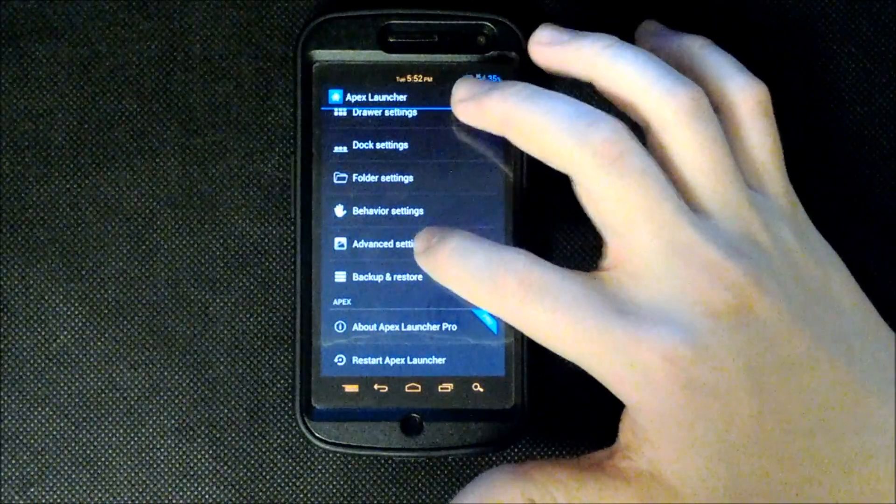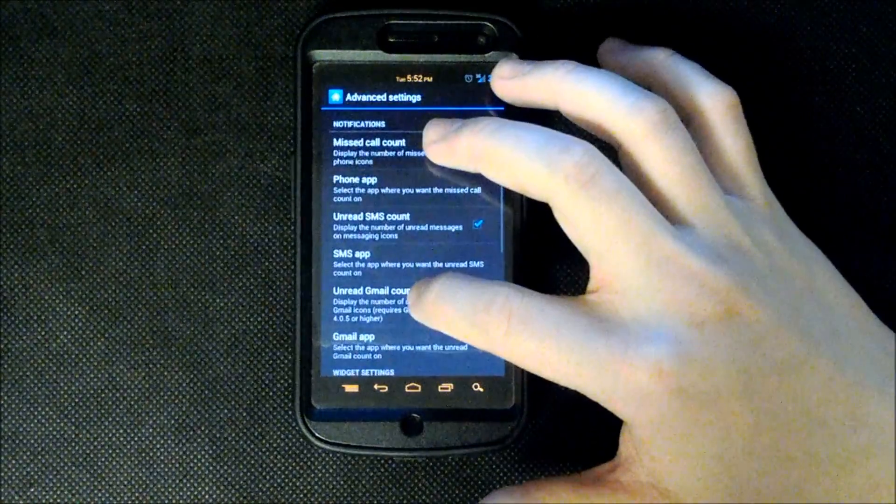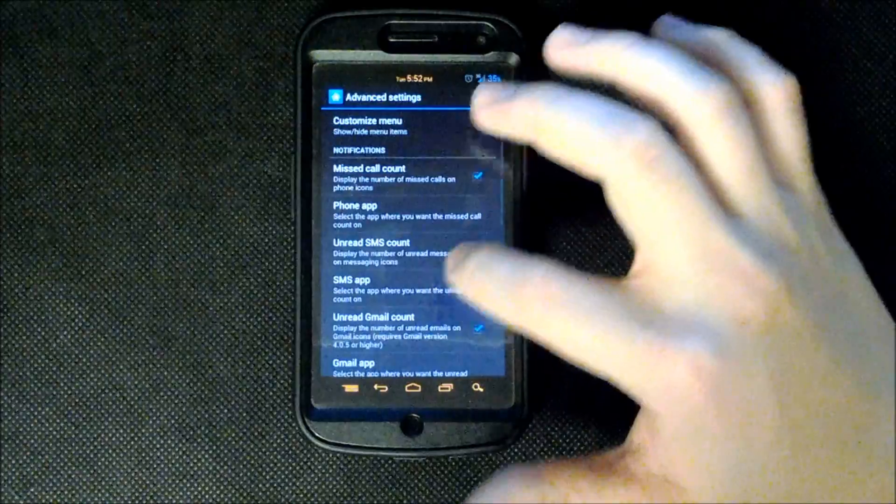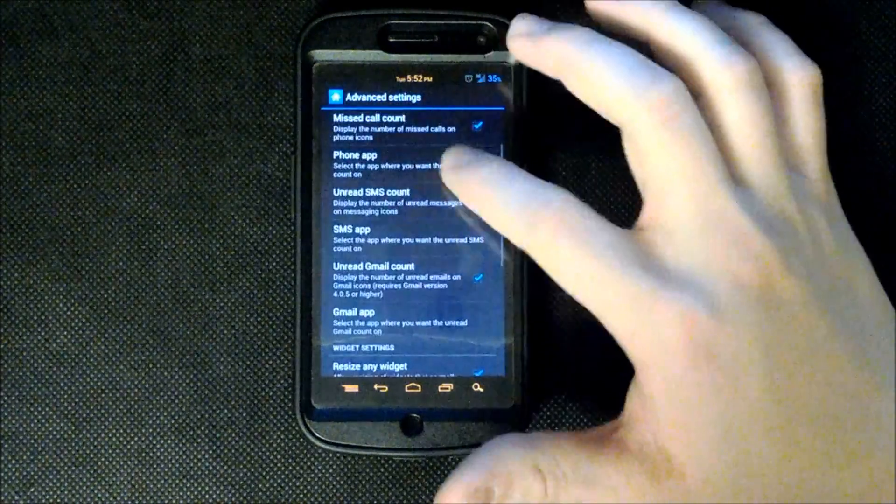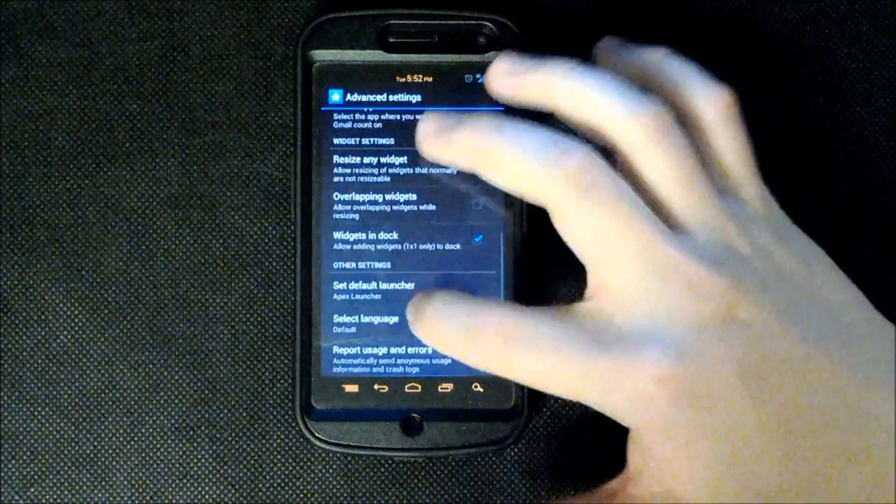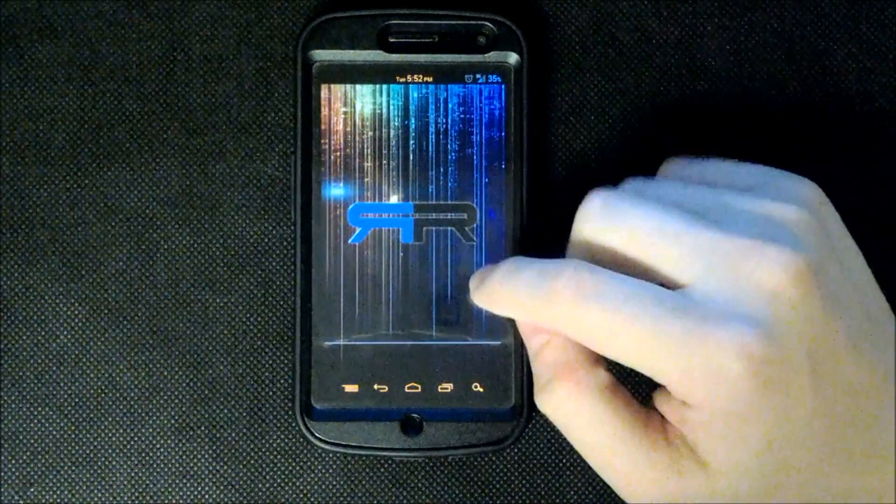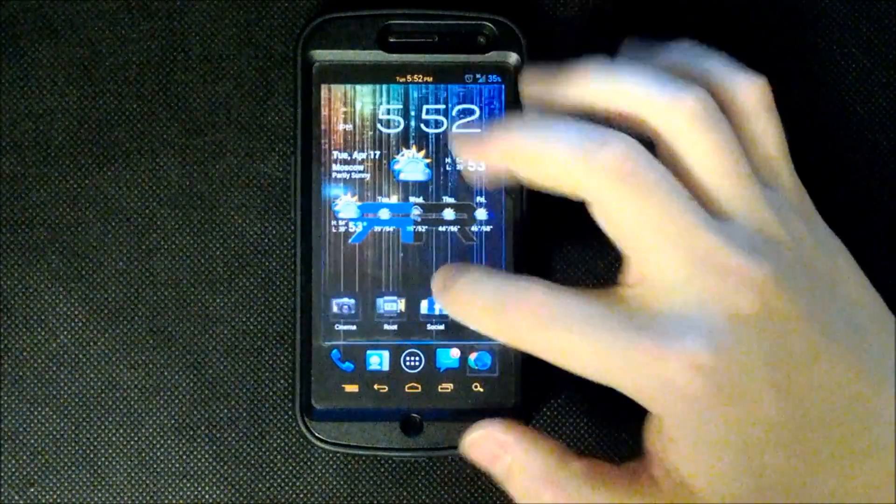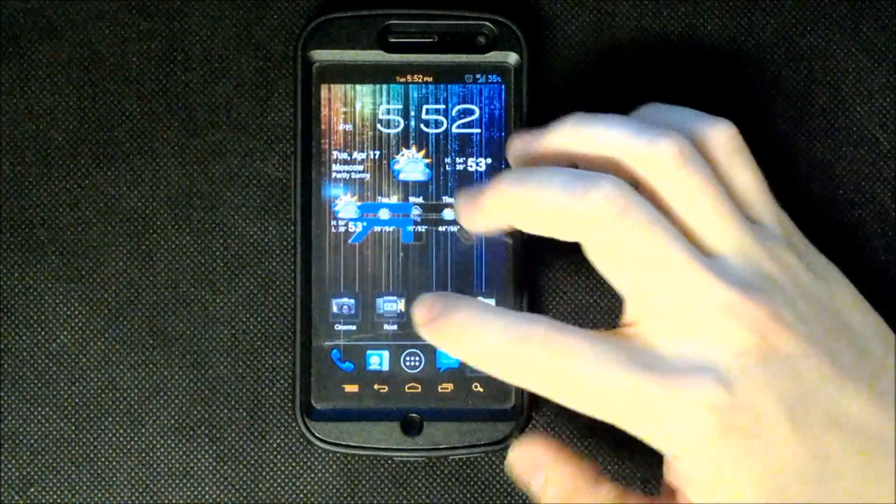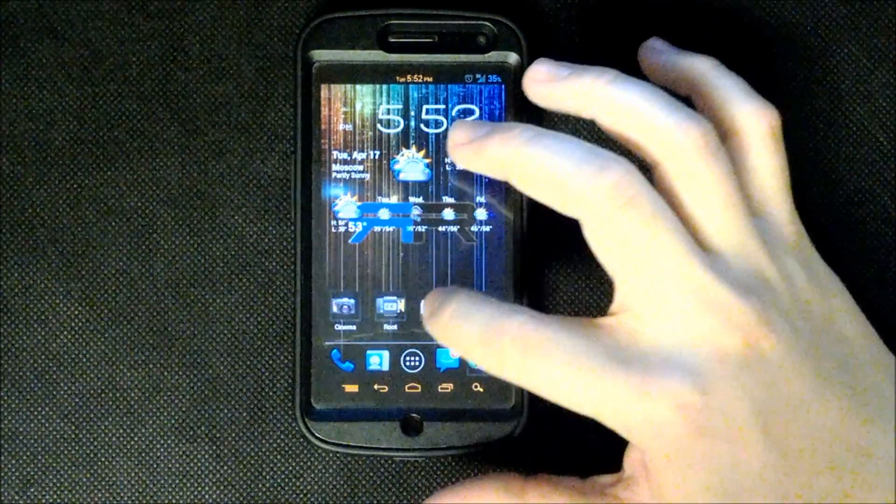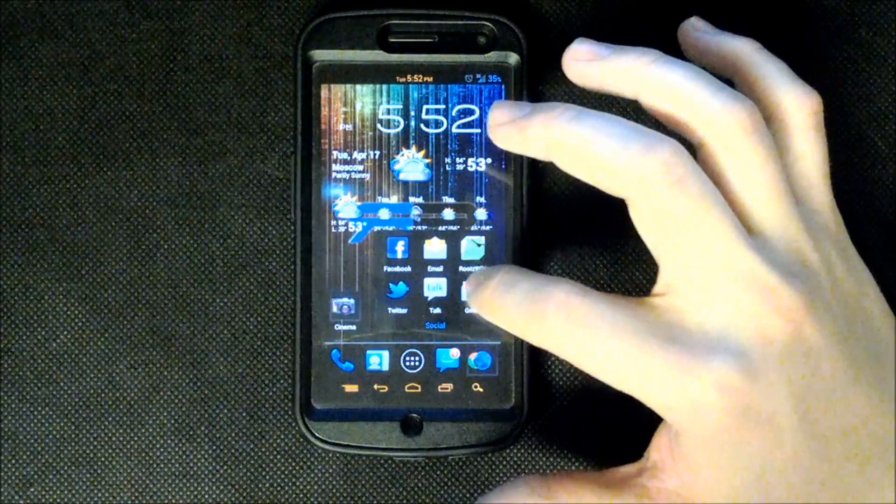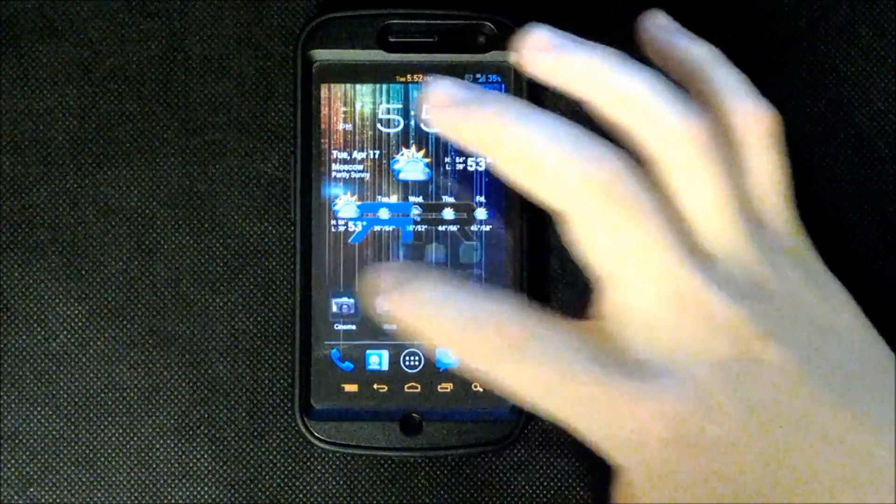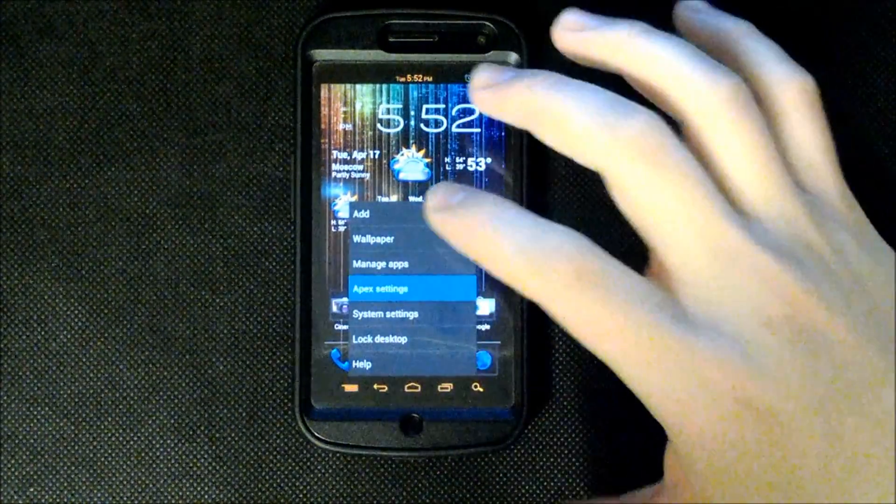You have your advanced settings which allows you to choose SMS count, unread SMS count, unread missed call count, unread Gmail count. So a lot of cool stuff like that. As you can see here it is letting me know that I have a text and if I were to have a missed call it would display that here. And if I were to have an unread Gmail it would be right here.